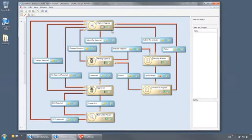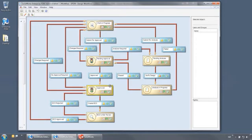SolidWorks Enterprise PDM allows you to automate your company's administrative processes like approvals and sign-offs by utilizing a graphical modeling tool to build customized workflows. These workflows can be simple or very complicated to suit your company's requirements.